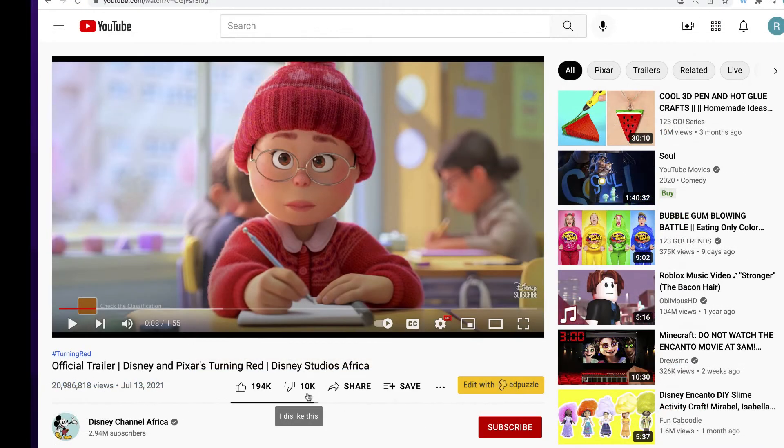So that's it — a quick way to bring back the YouTube dislike button. Hopefully you found this video helpful. I'm going to share a few other videos that you might enjoy on the screen.